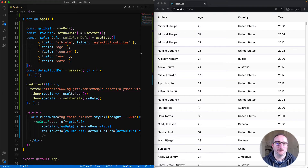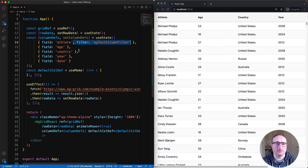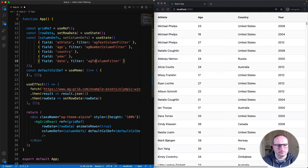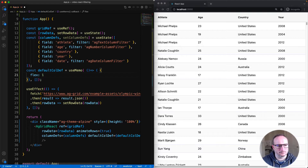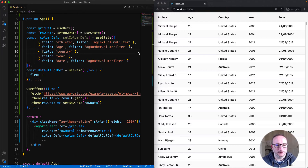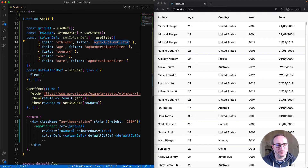There are five filter types in total that come with AG Grid. Three of them come with the community version, and two of them with the enterprise version. Let's look at the three community version ones now.